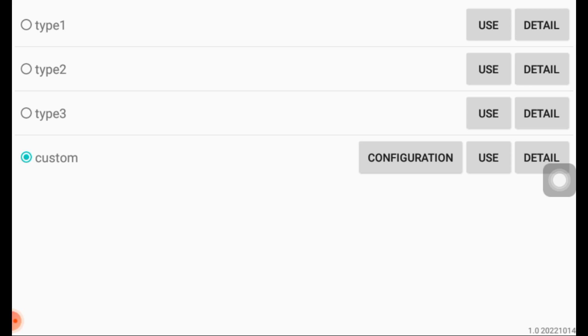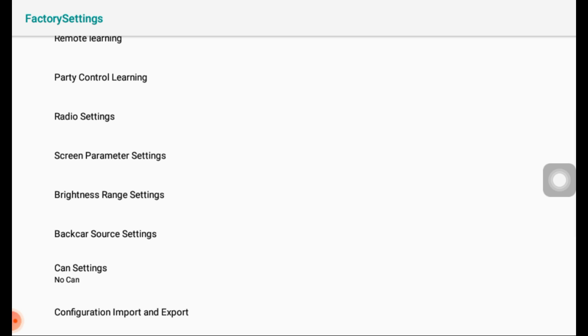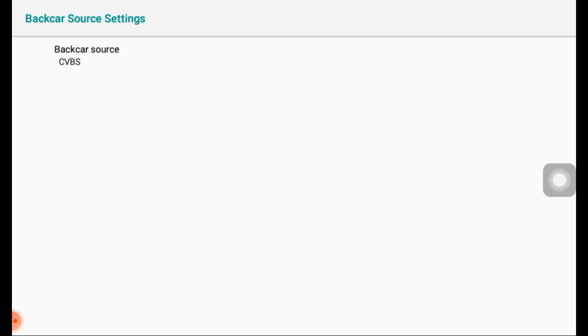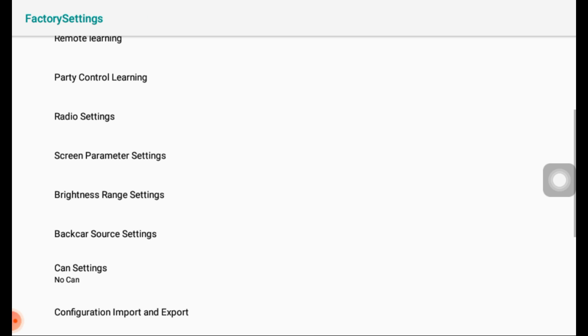Here you can select the option to connect an audio input or a second camera. If you have watched my video about this car stereo, I showed how to activate the secondary camera and how it works.